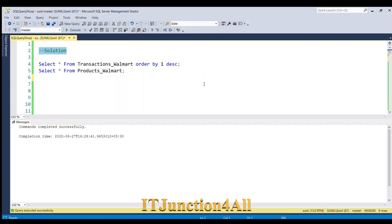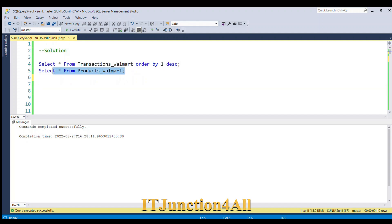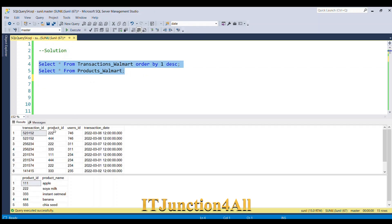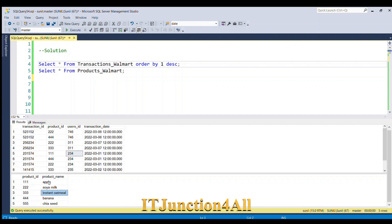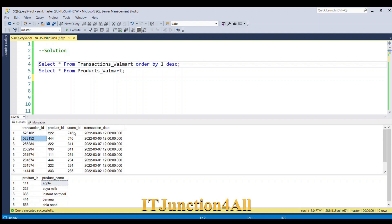Before proceeding to the solution, let's see our input tables once again. I'll run SELECT * FROM transaction_walmart and SELECT * FROM product_walmart. These are the two input tables. Now I will join these two tables to get all the information in one place, since product name is in a separate table from the transaction data.